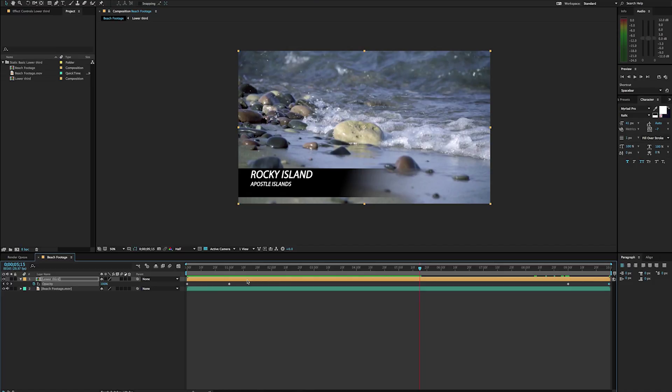To be honest, that's okay. I think that it's a little boring and we can do a little bit better. So let's take a look at creating a more dynamic lower third.